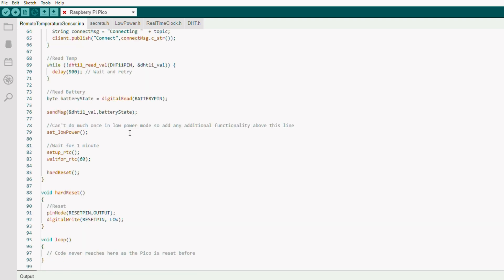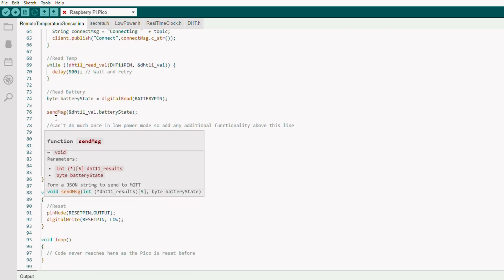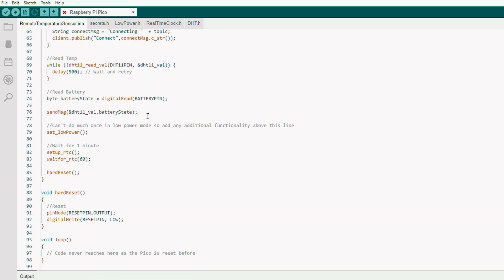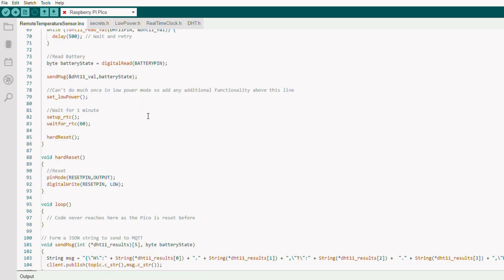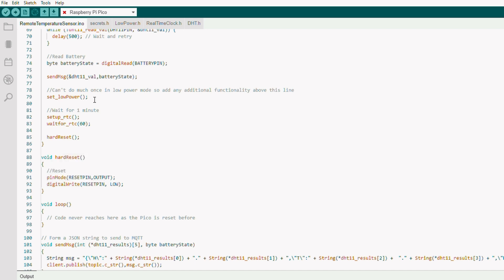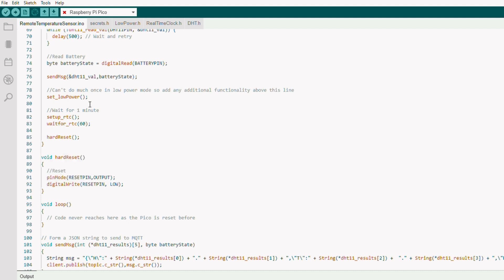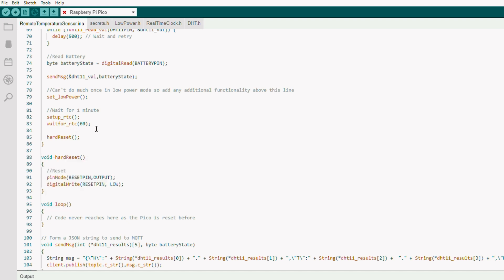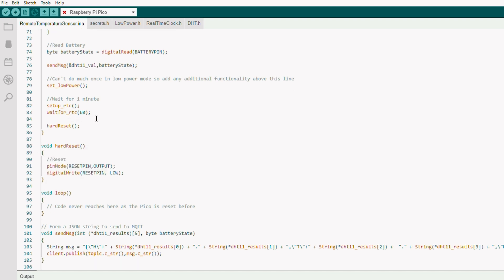We set the thing to low power, as the comment says. We can't do much at this point, but we can use the real-time clock. So we set that up, we wait for 60 seconds, and then we do a hard reset.